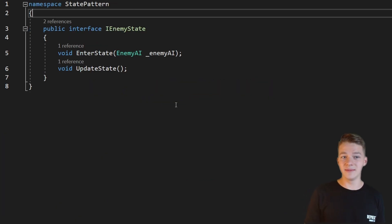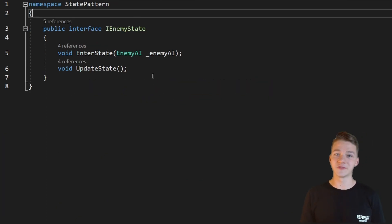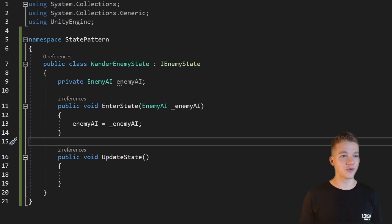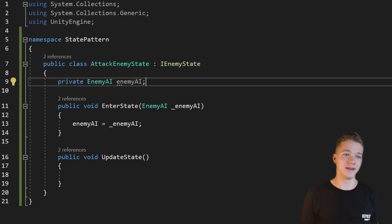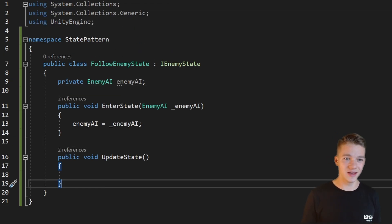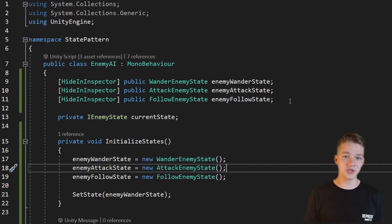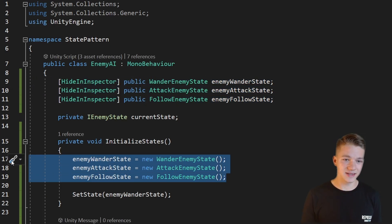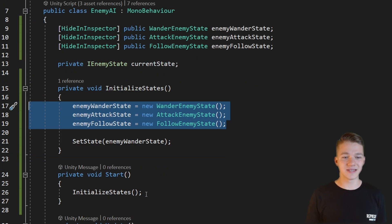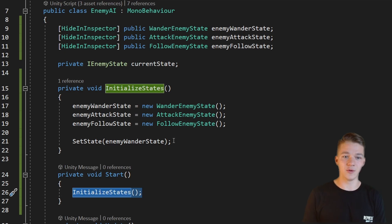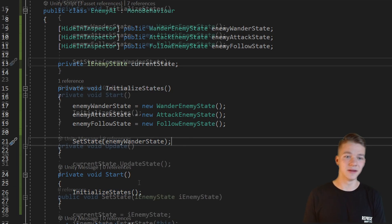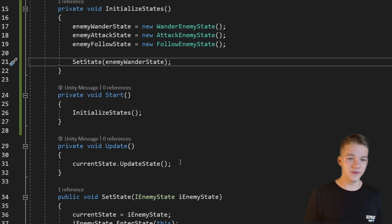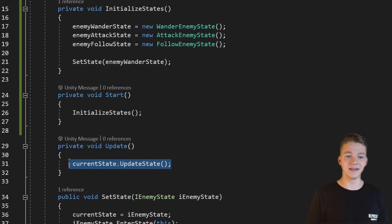So we have the IEnemyState interface containing those functions, the concrete states into which we'll provide actual implementation, and the context which handles all of these states — initializing them, setting the initial state on Start, and updating the state on Update.